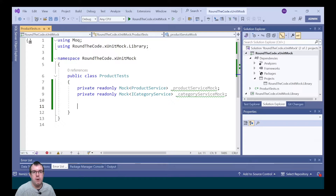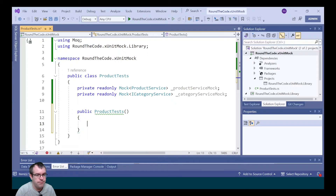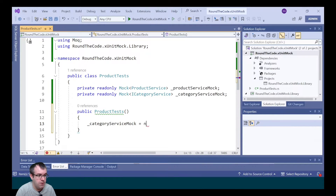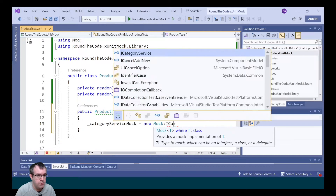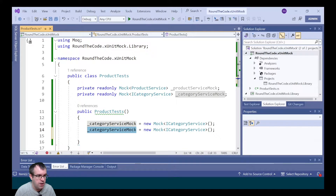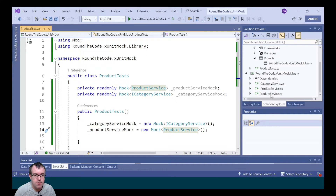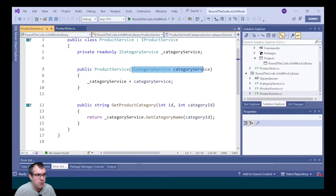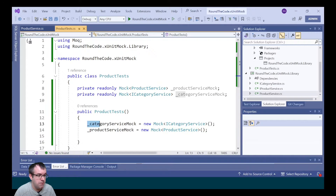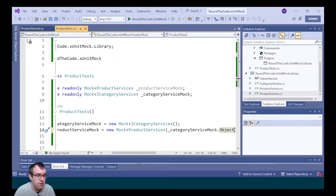Now we're going to initialize these mock objects and references in the constructor, because we want to use them as part of all the tests. We create the constructor and initialize the objects — the categoryService first by calling a new Mock object and passing in the generic type of the service we're mocking, then the productService. The productService requires a reference to categoryService, and to get the actual object we pass in .object.